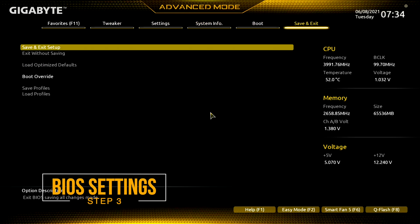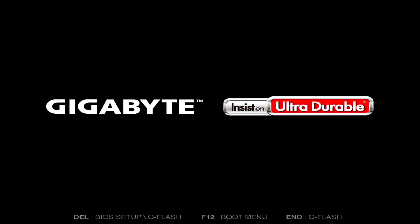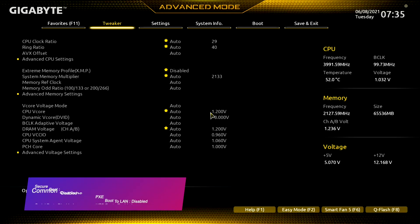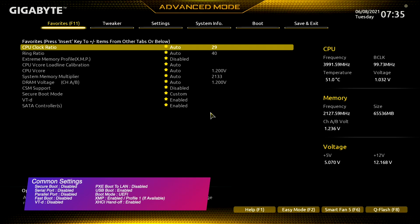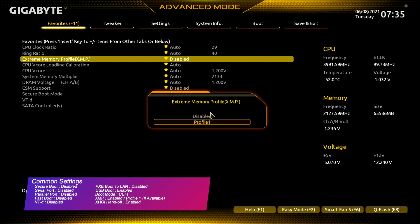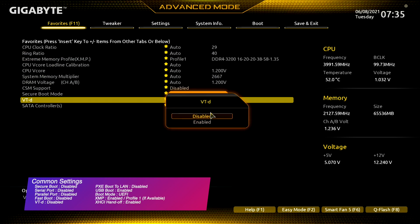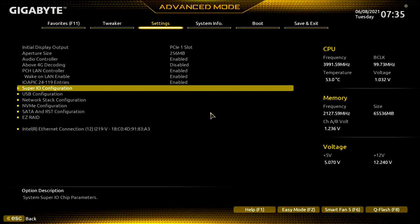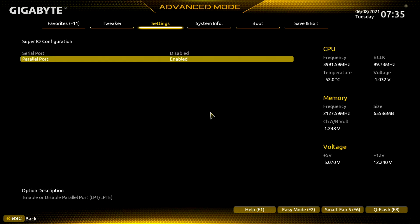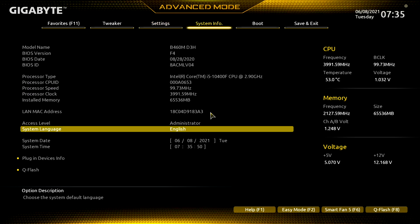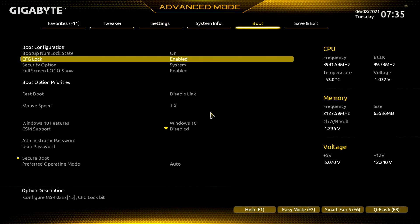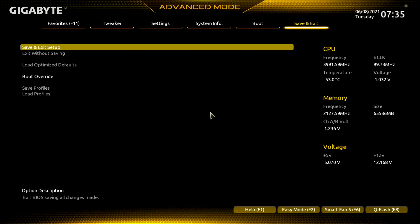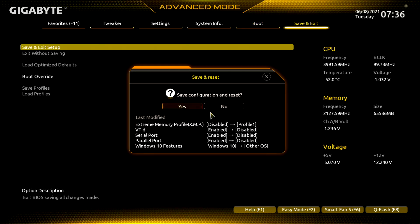Load BIOS defaults and exit saving changes. Your PC will restart — boot back to BIOS and change the following settings. Now exit the BIOS saving changes.